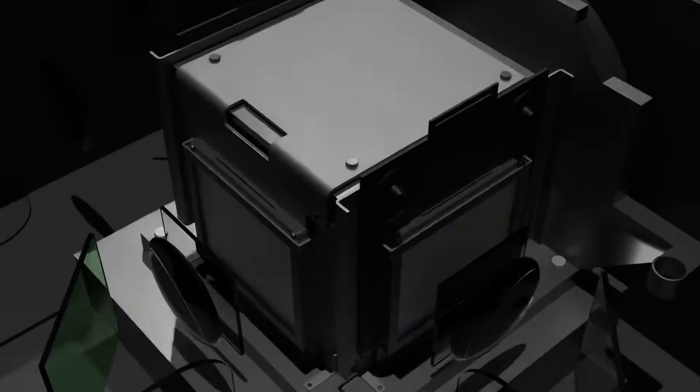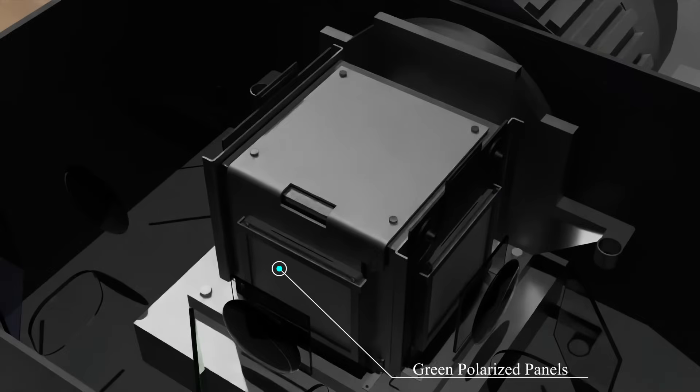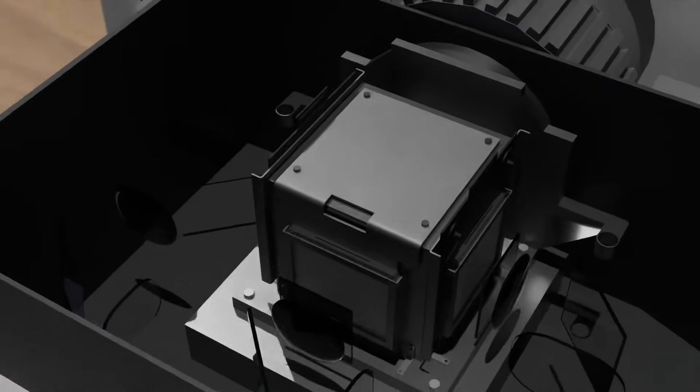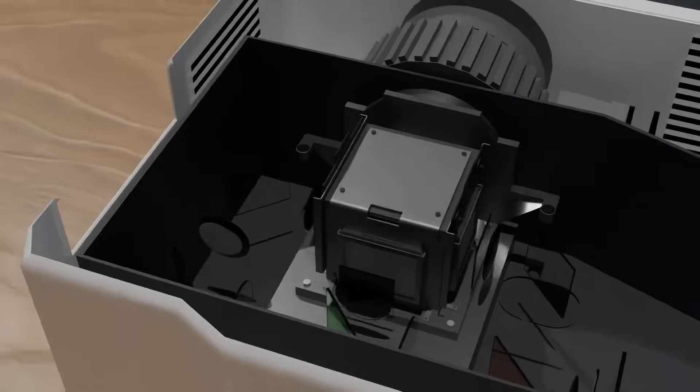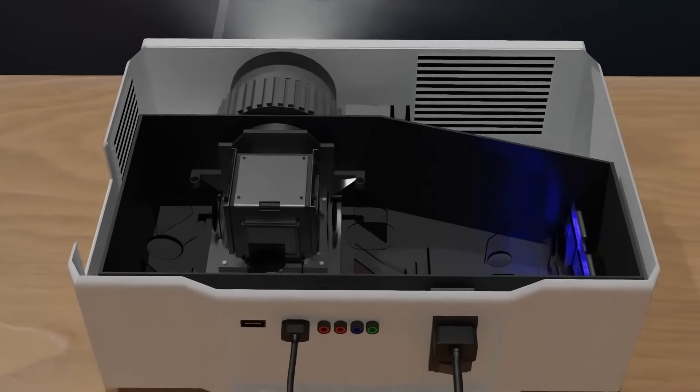This division contains three polarized LCD panels and a prism at the center of the LCD panels. There are also a ton of lenses after the prism to diverge the image onto a surface. Now let's learn about how these components work together to produce such an amazing result.